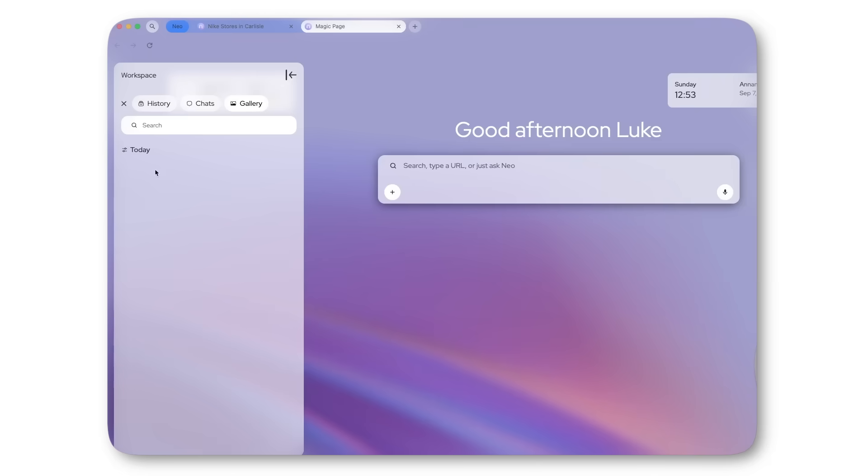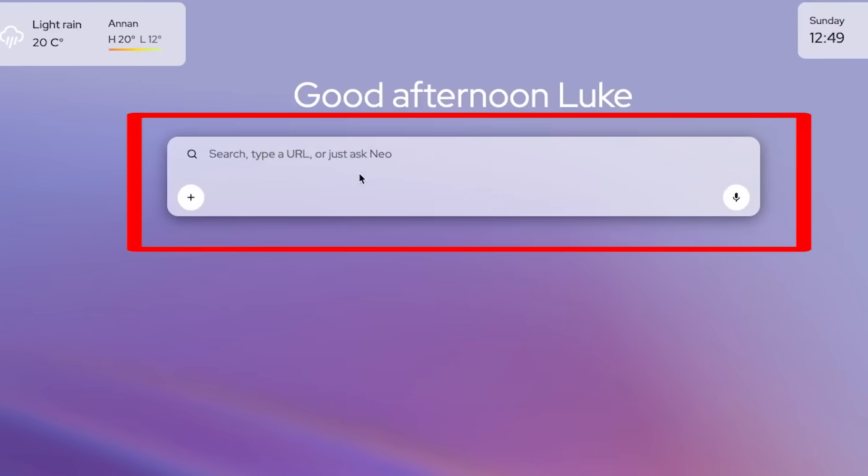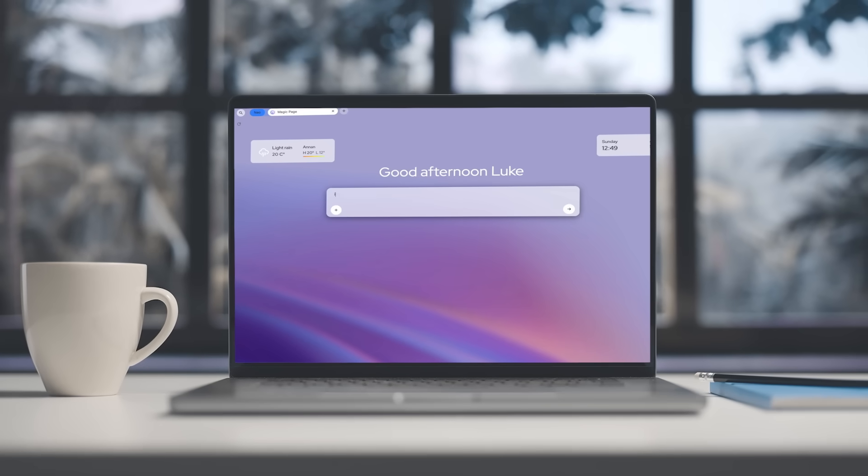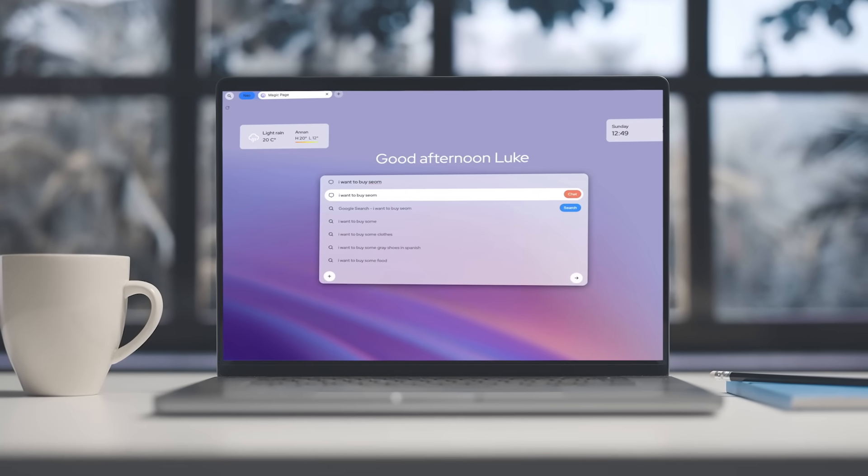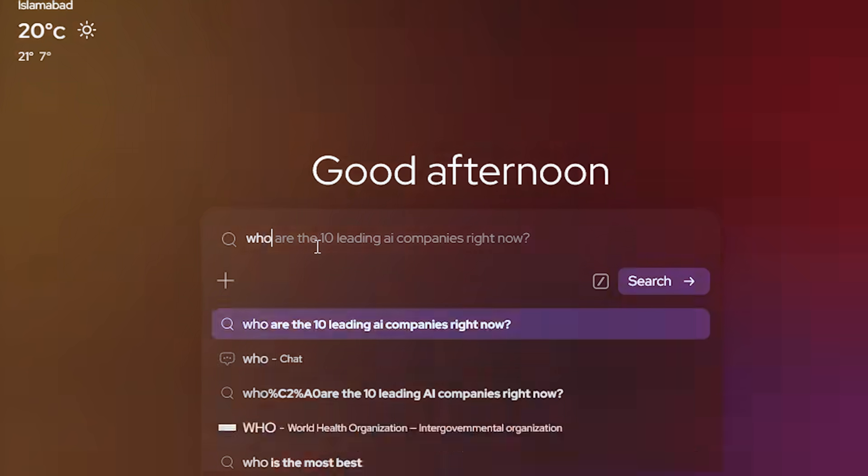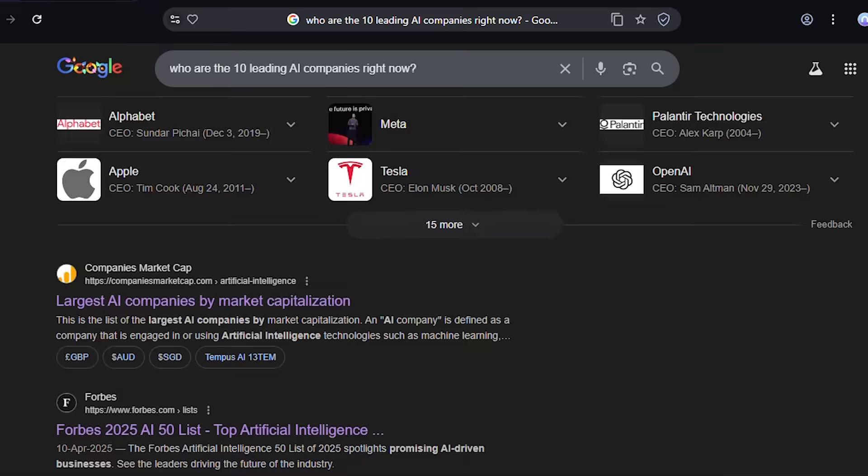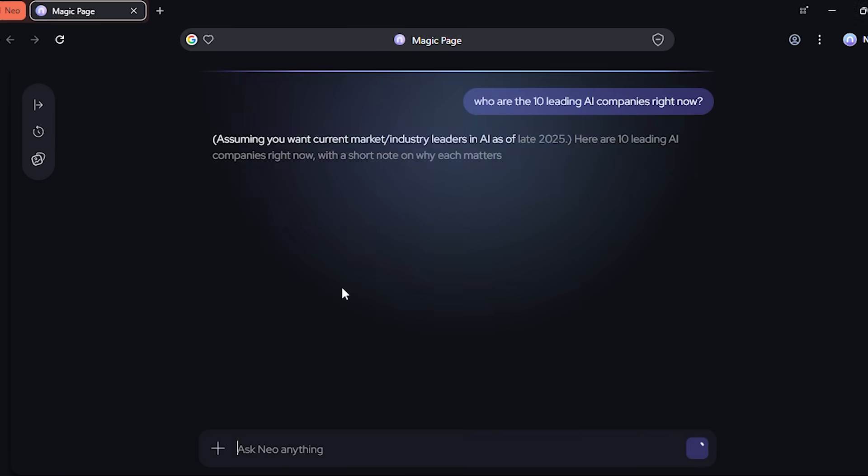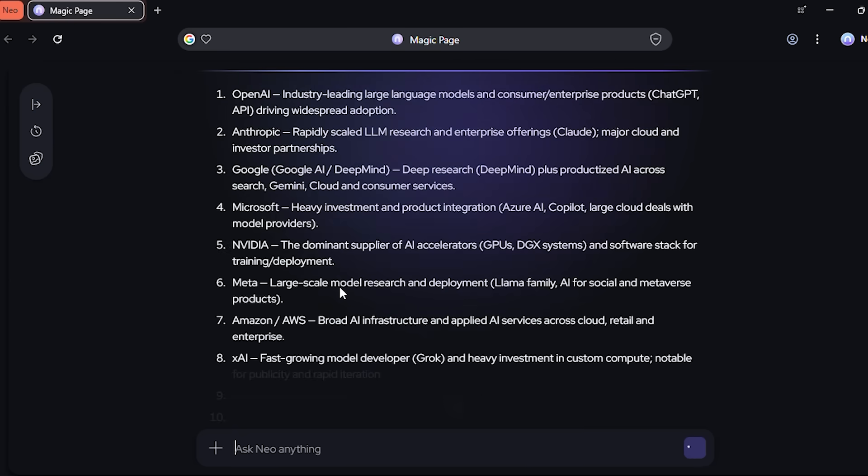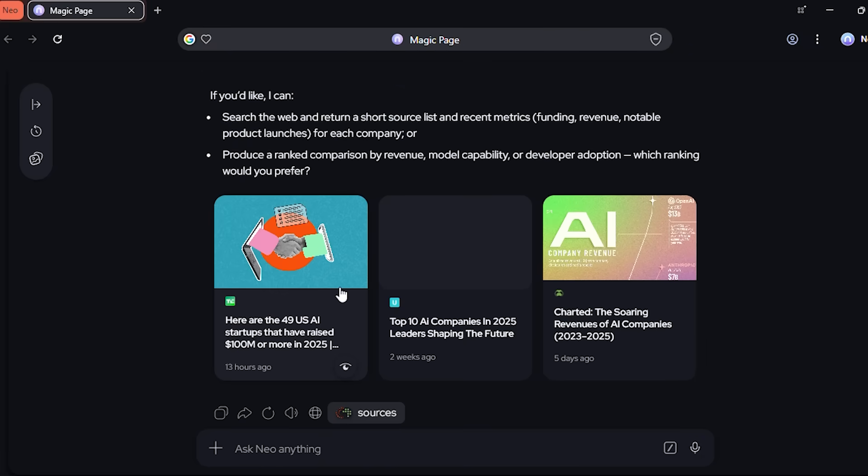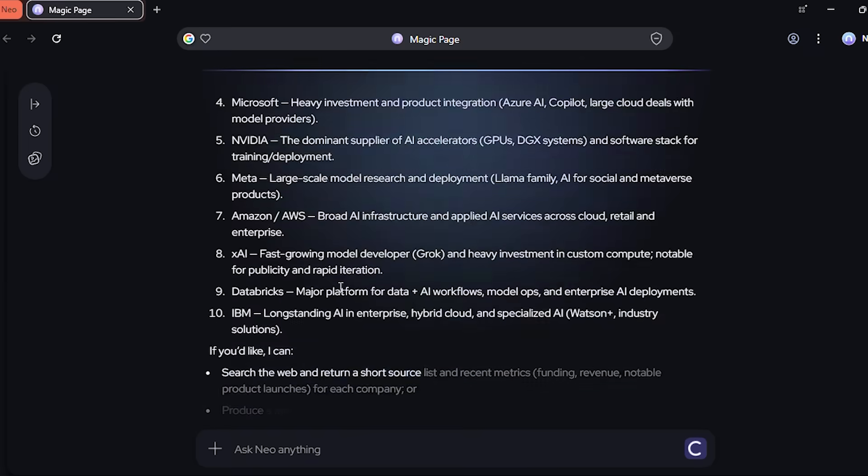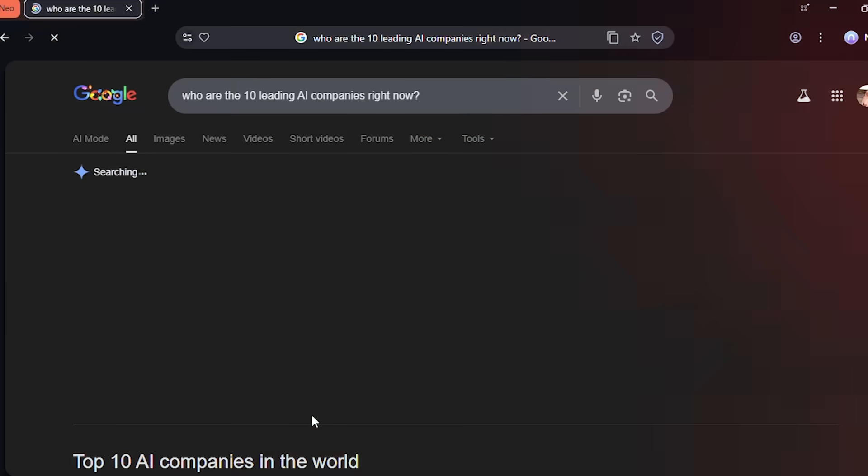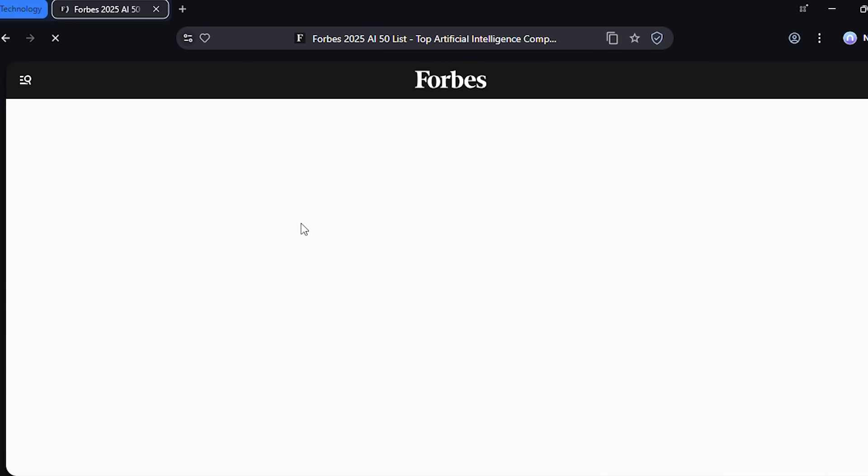First feature: the magic box. This is not a regular search bar. It handles search queries, commands, and chat-style prompts. I type 'Who are the 10 leading AI companies right now?' and instead of just showing me links like Google, Neo gives me an actual answer right there, like I'm talking to ChatGPT but it's built into my browser. If I want regular search results, one button, boom, Google opens. I get the best of both worlds.